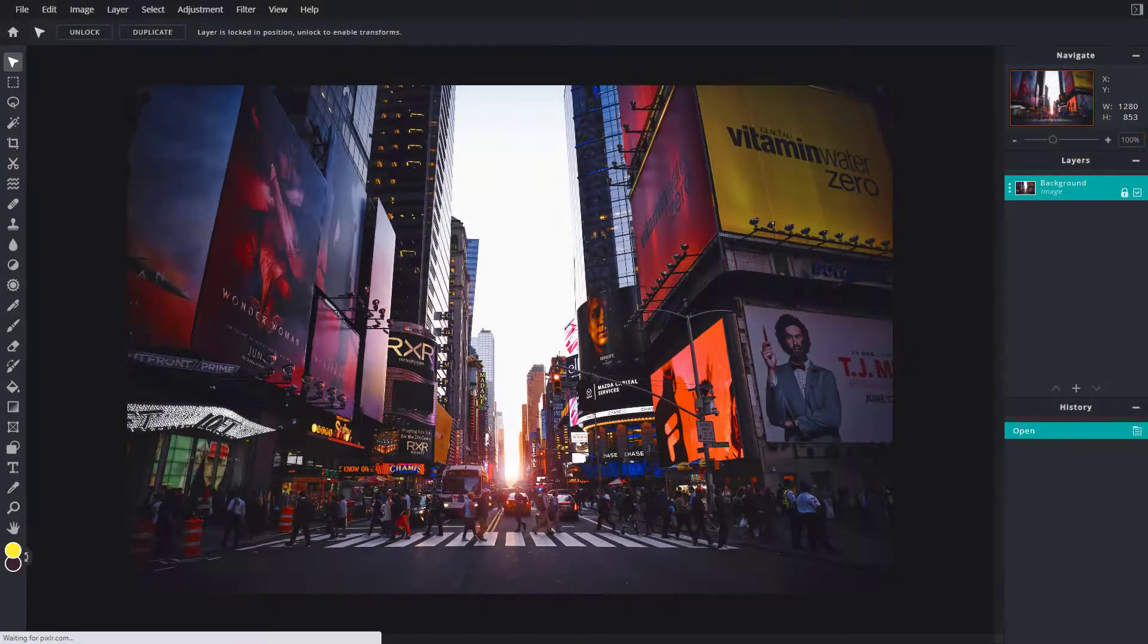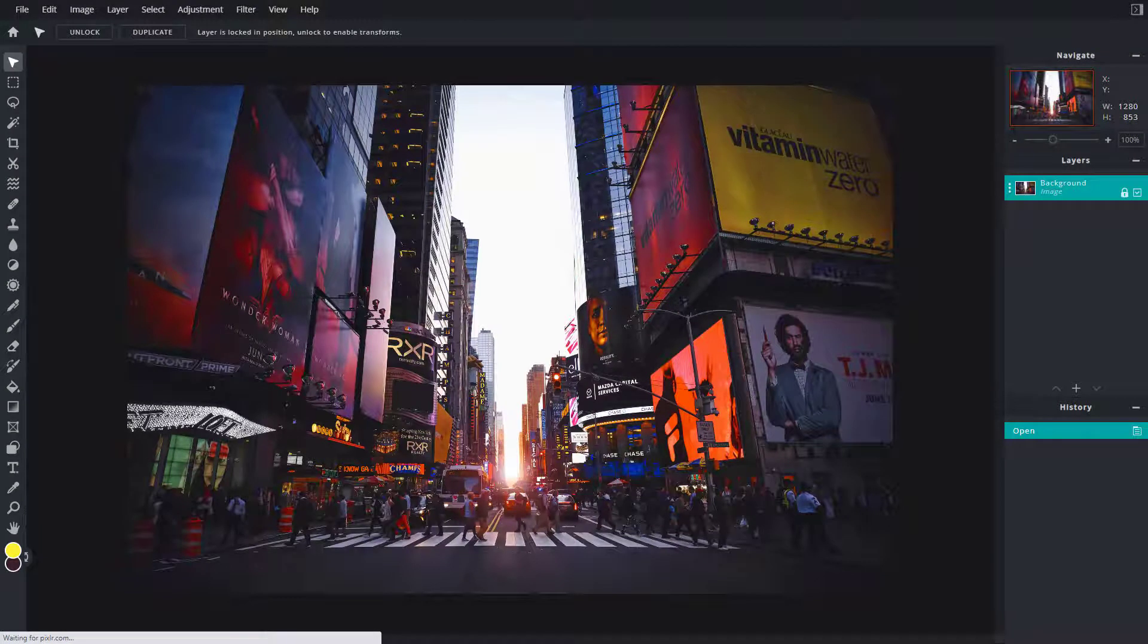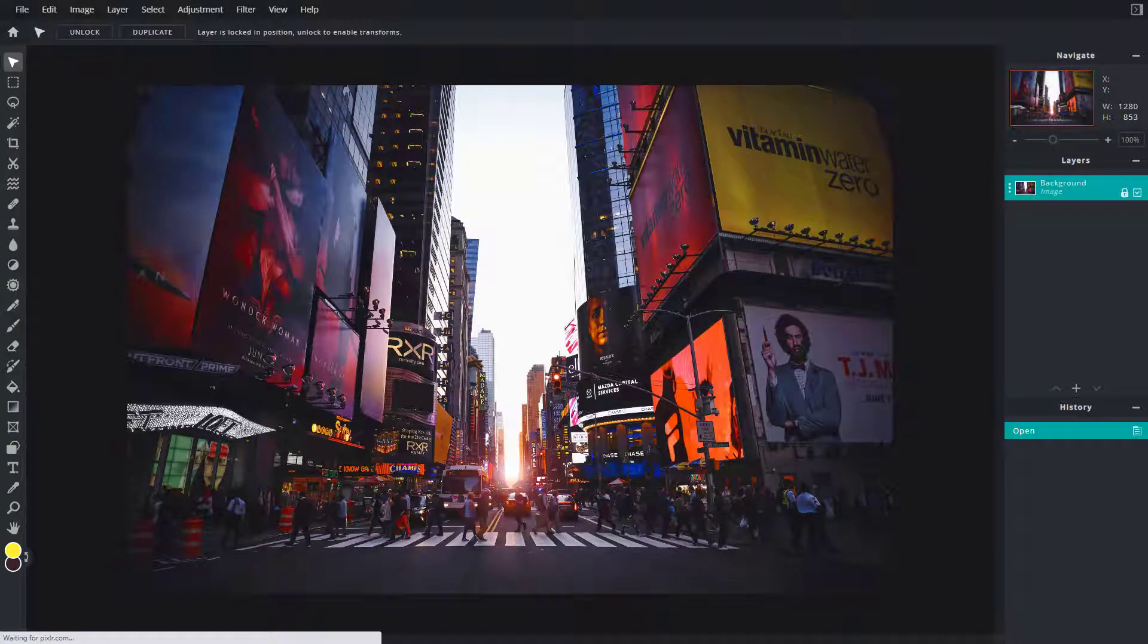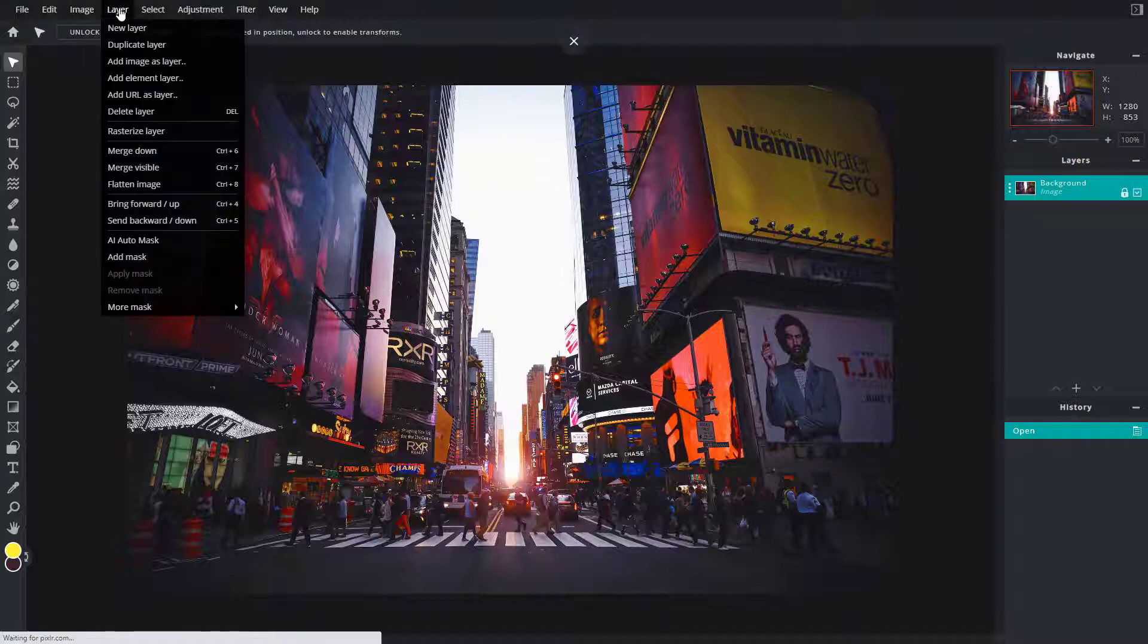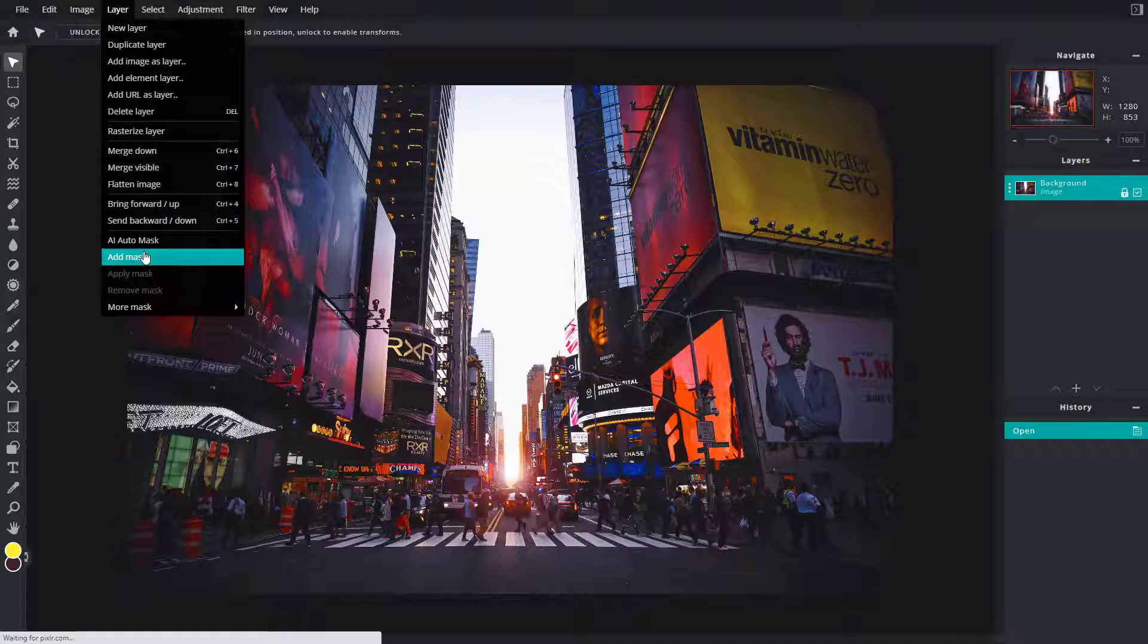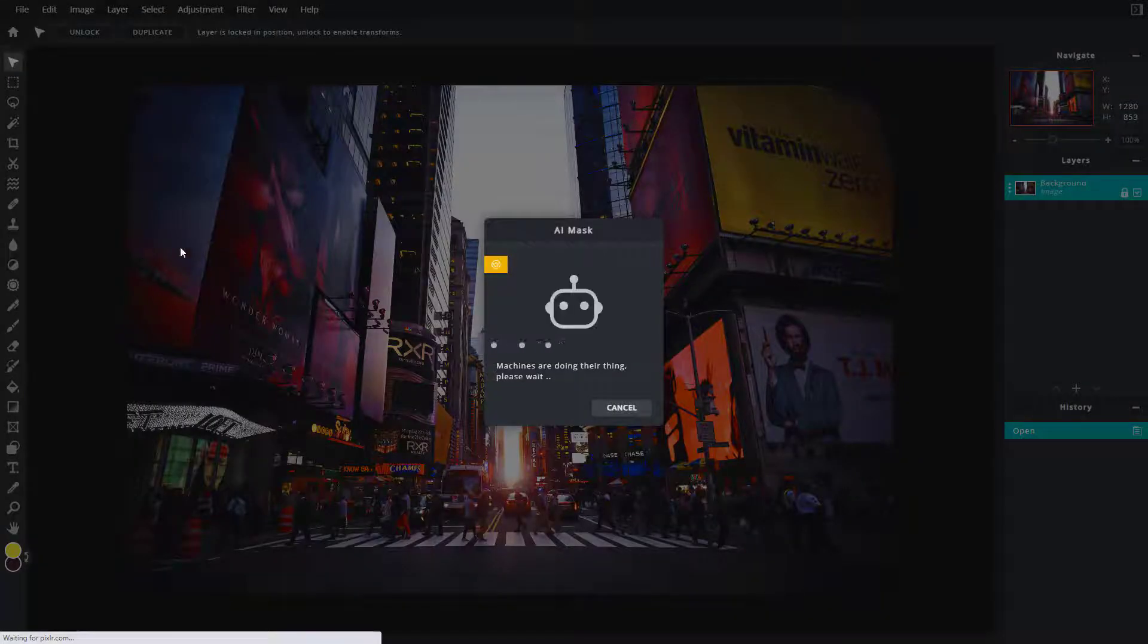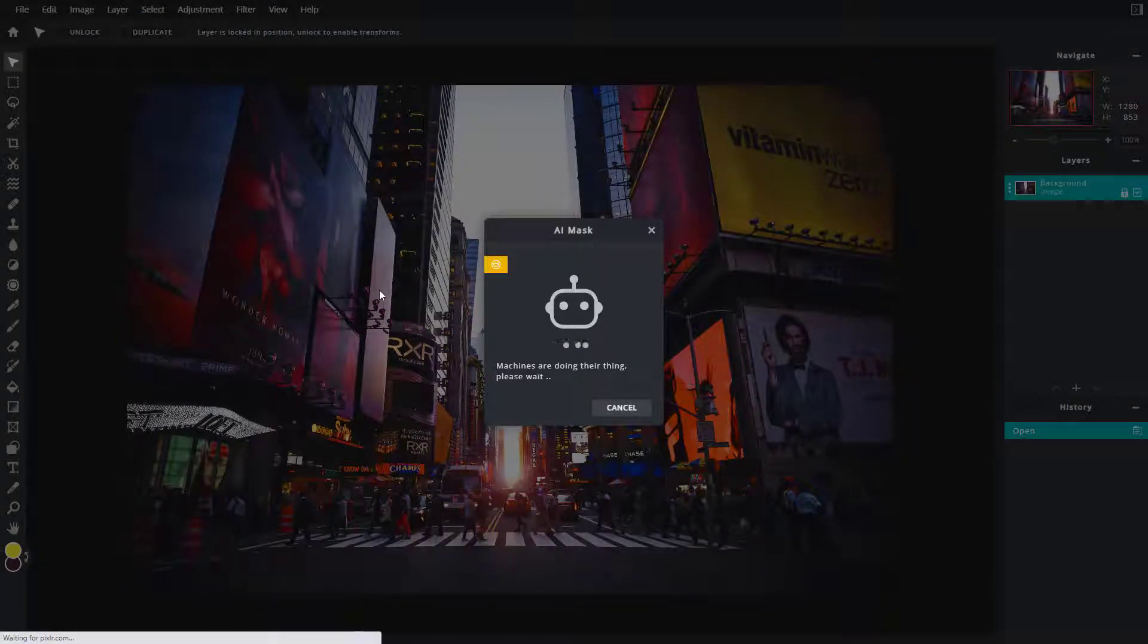Now let's see how we can invert our masks inside of PixlrE. In order to invert the mask, first of all I need to add a mask. To do that I'm going to go into Layer and then use AI auto mask. Let's try that out.